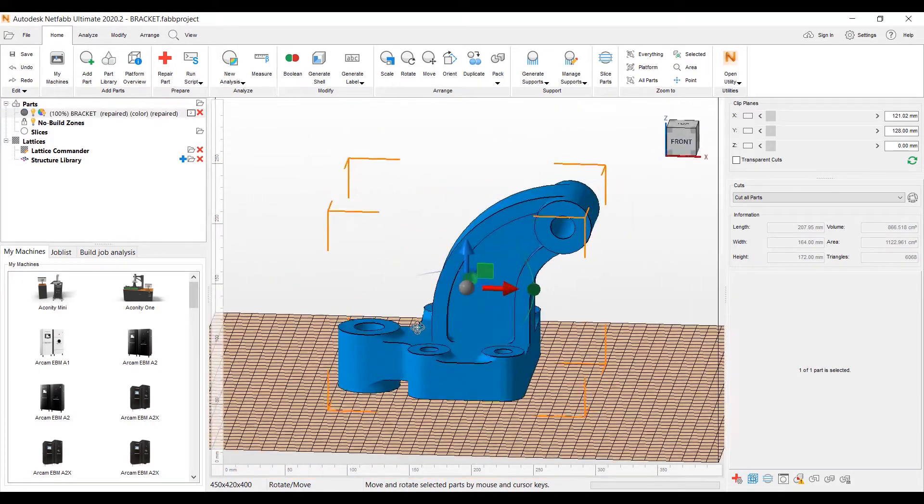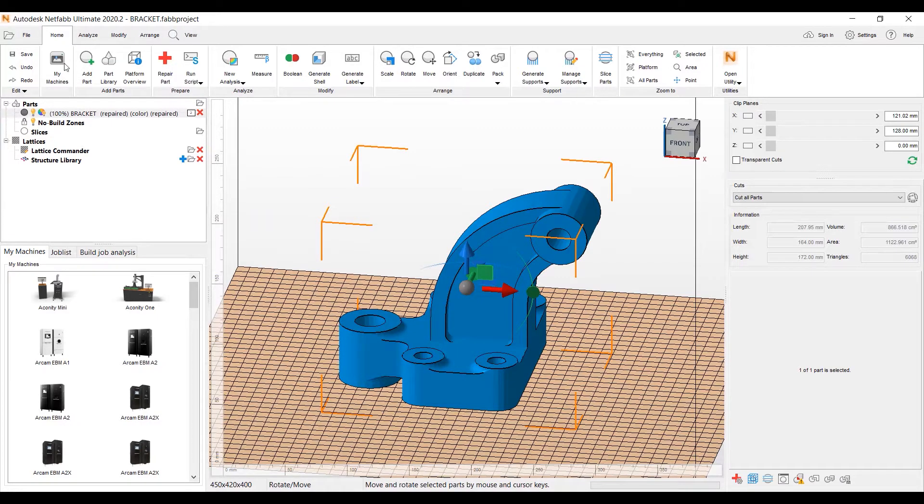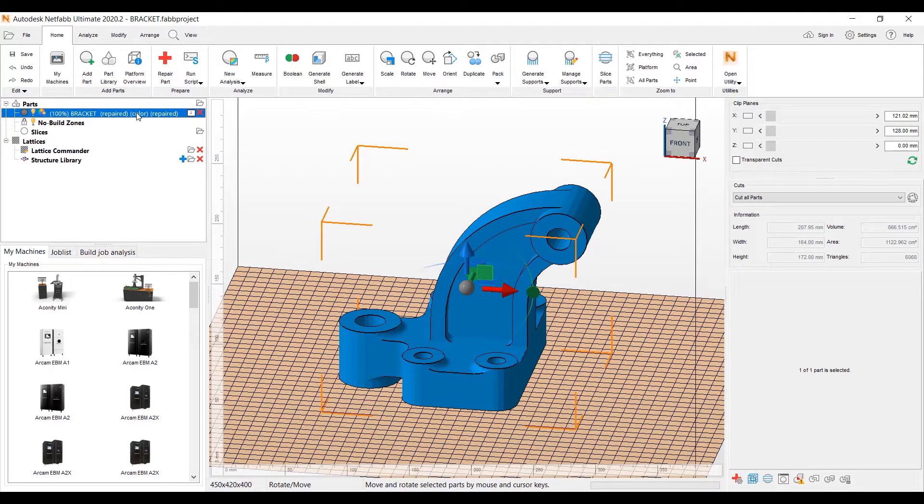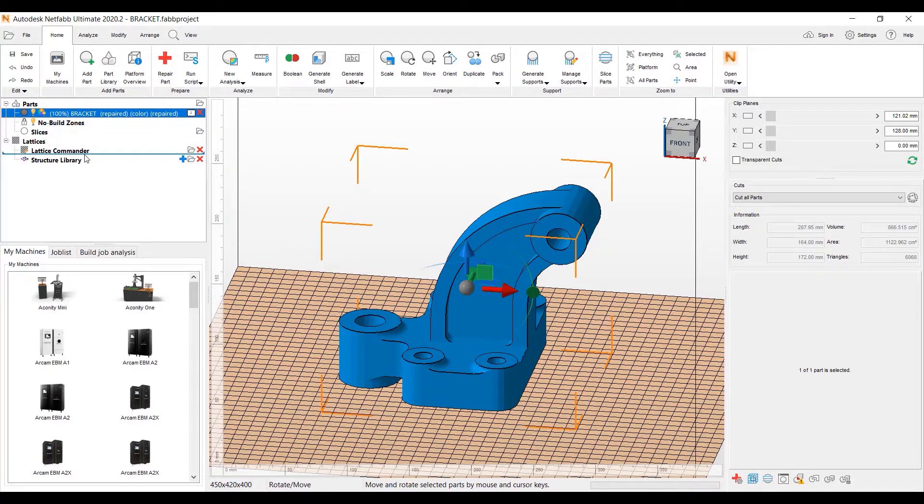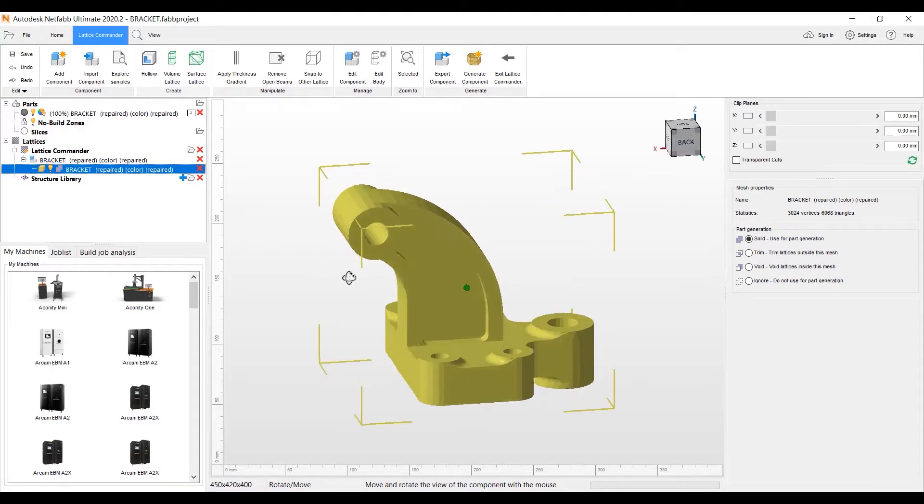So I have the part on here and we'll go ahead and access the Lattice Commander feature. We can easily do that by grabbing the part here on the left side in our parts tree, dragging it down to our Lattice Commander feature.